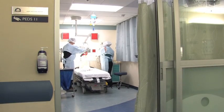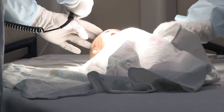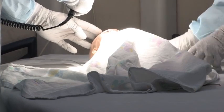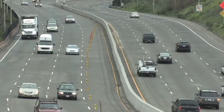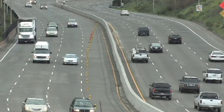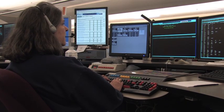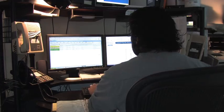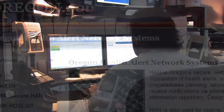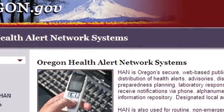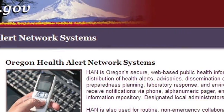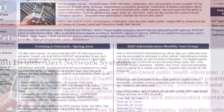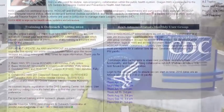As HOSCAP is implemented in Oregon, stakeholders play a critical role to ensure all partners have the access to situational awareness required to respond to any emergency. If your role in HOSCAP includes updating information, you are also required to complete online training available on the HAN homepage.